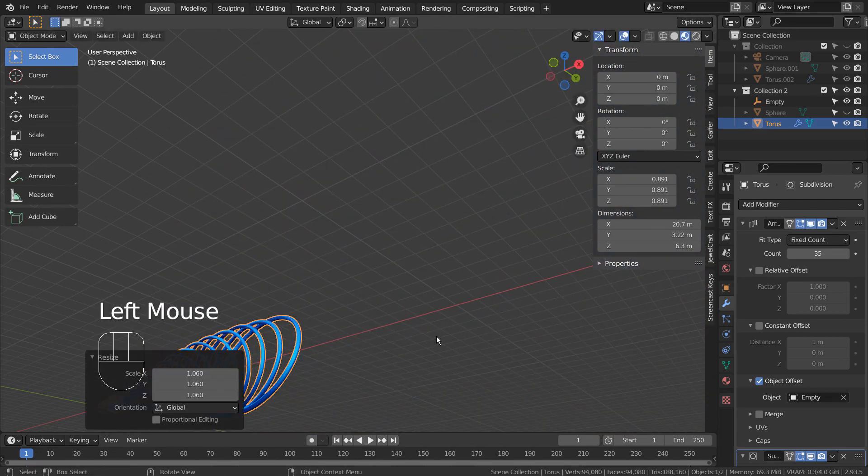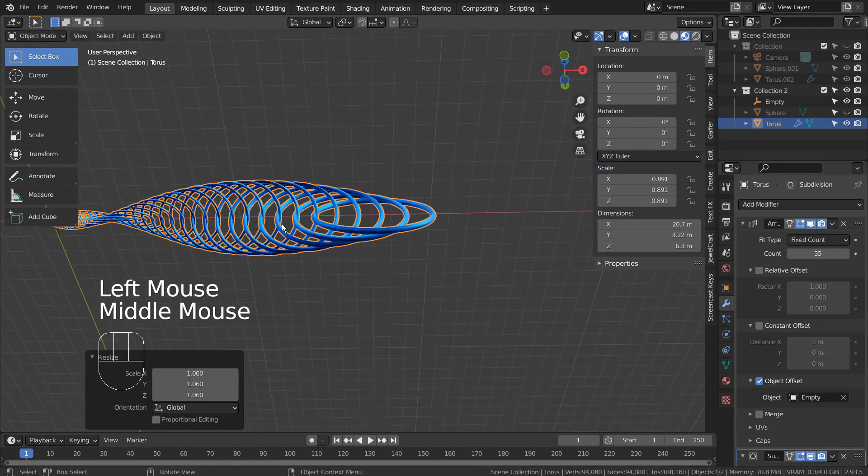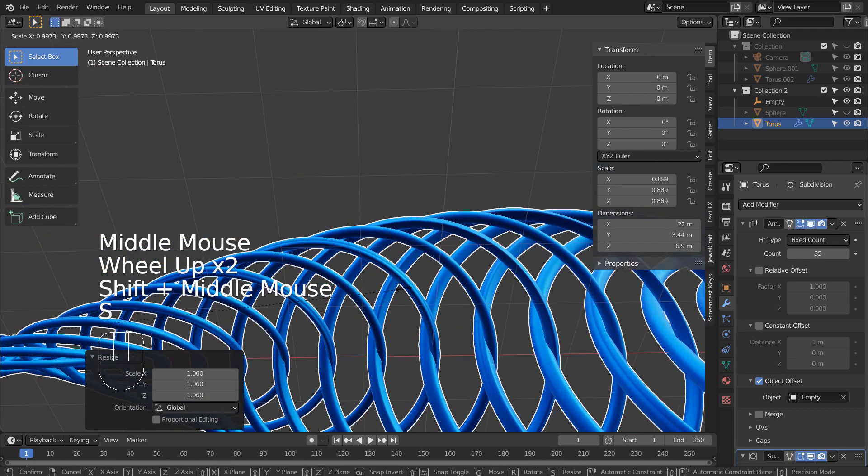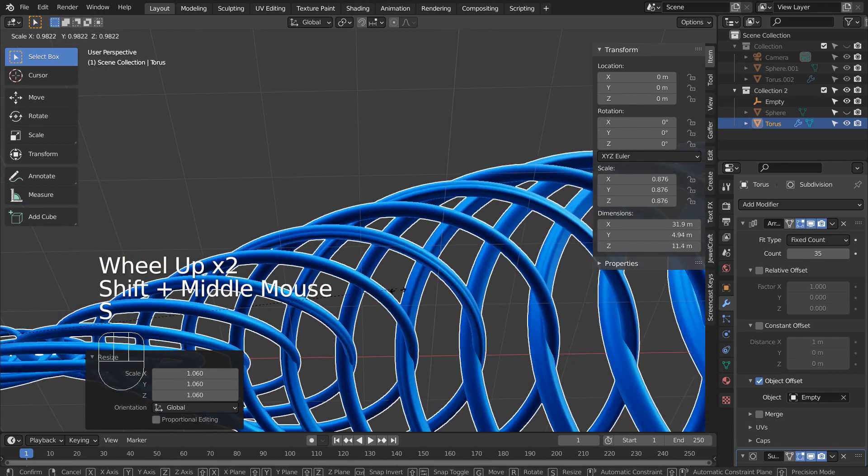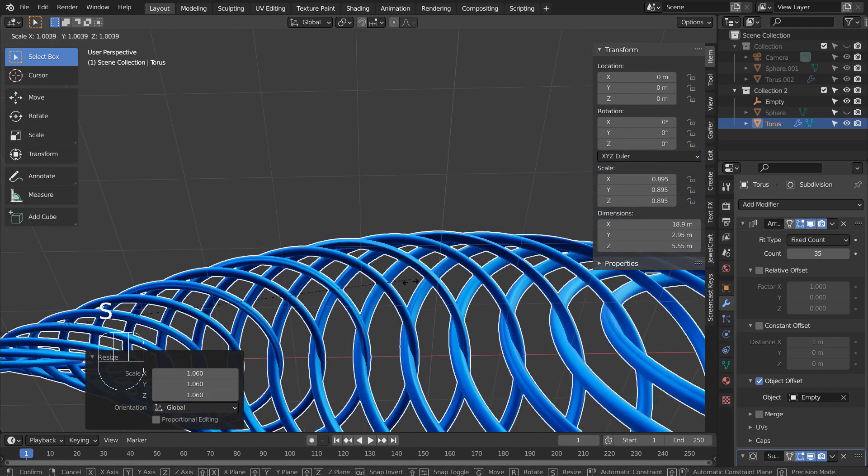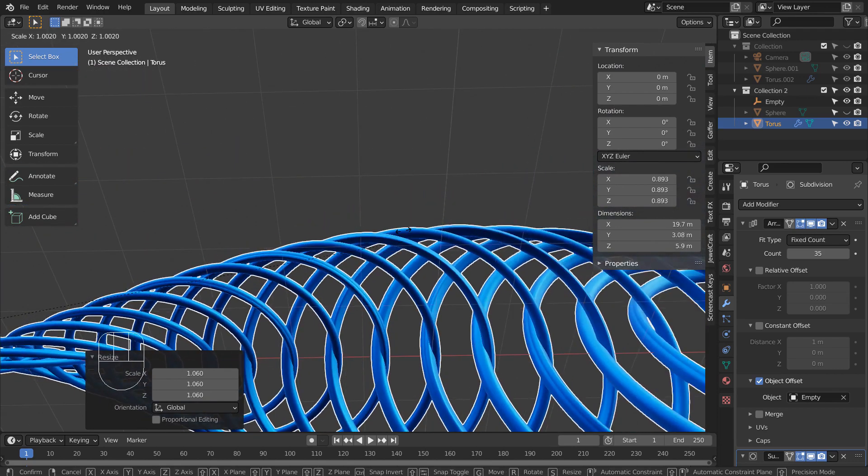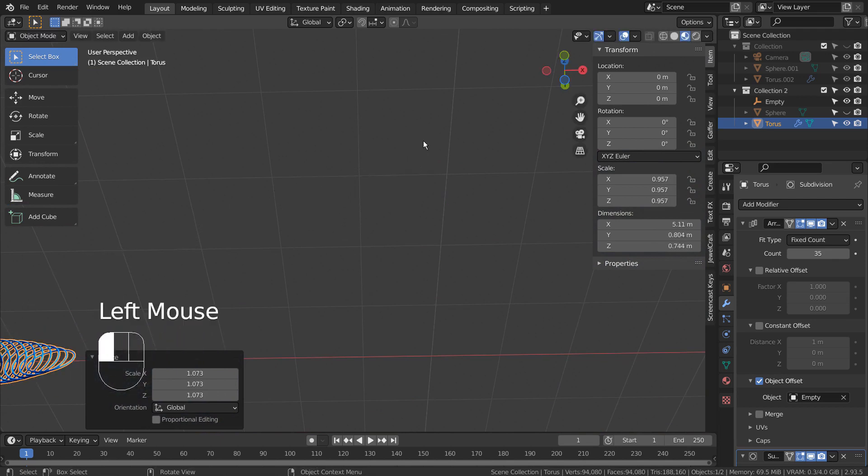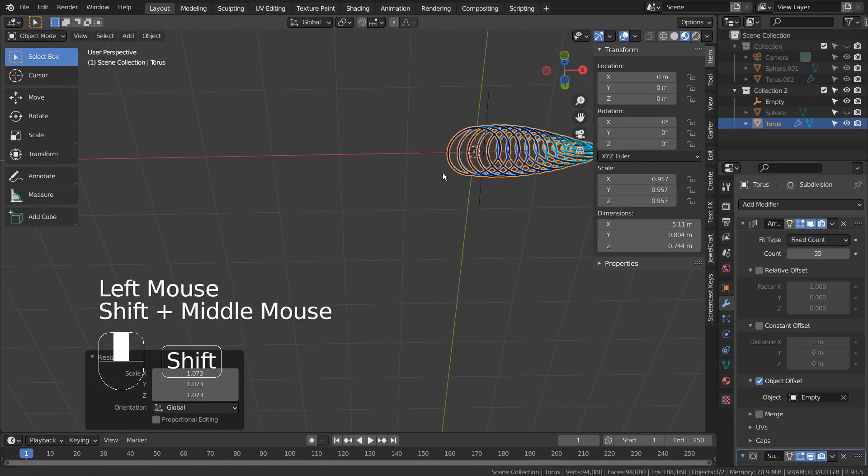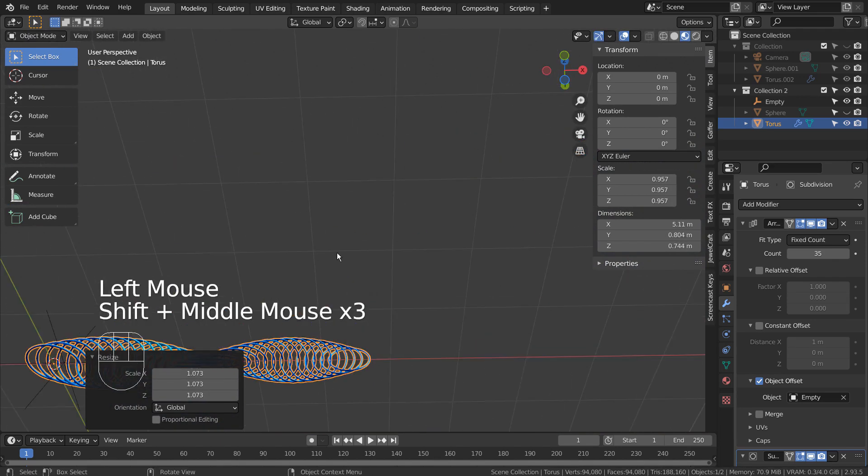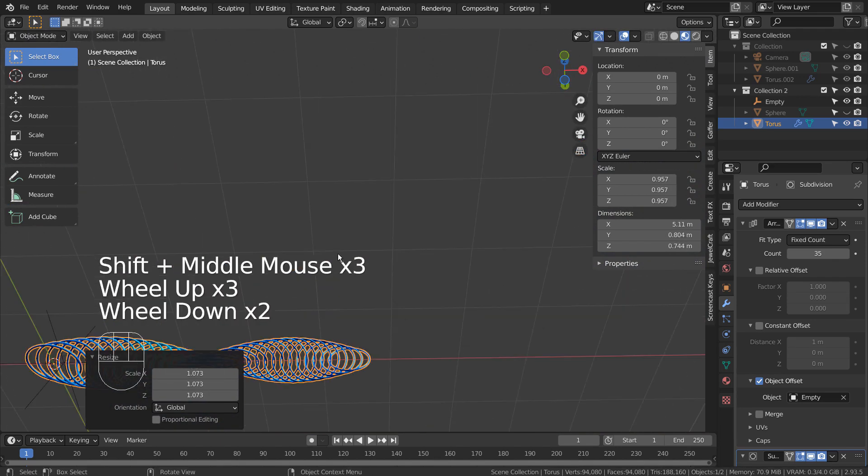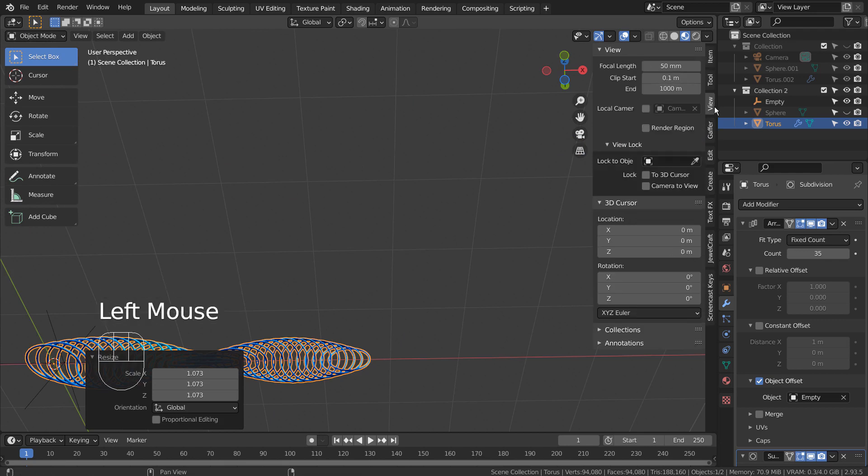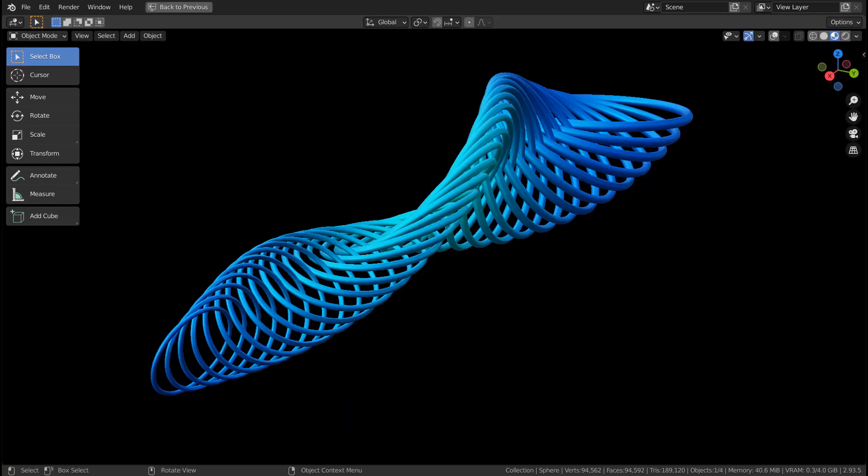This is what I wanted to show you in this tutorial. This way, we can create unique abstract art no one else can imitate, unless they have the same setting values. This is the end of the tutorial. Thank you for watching.